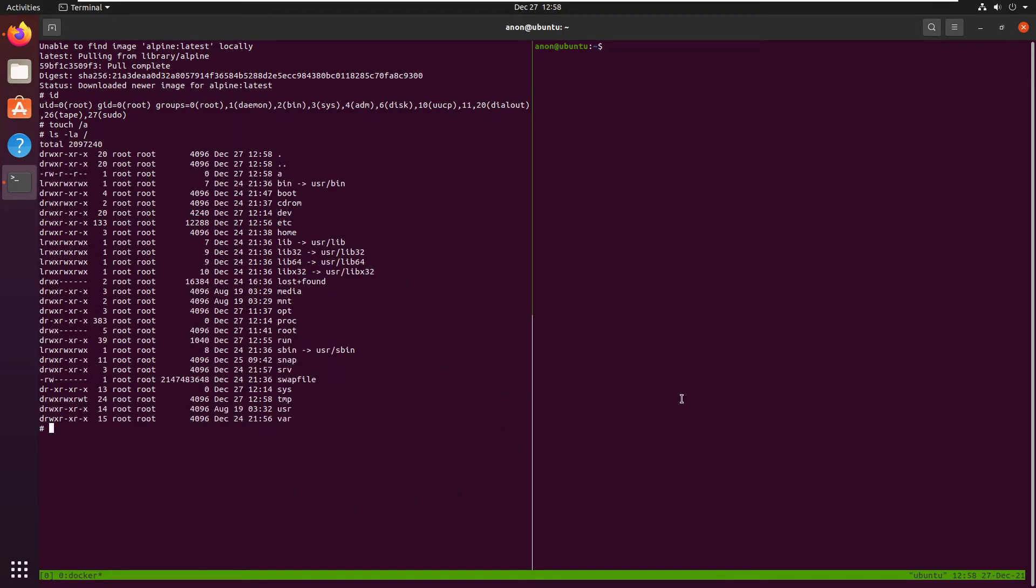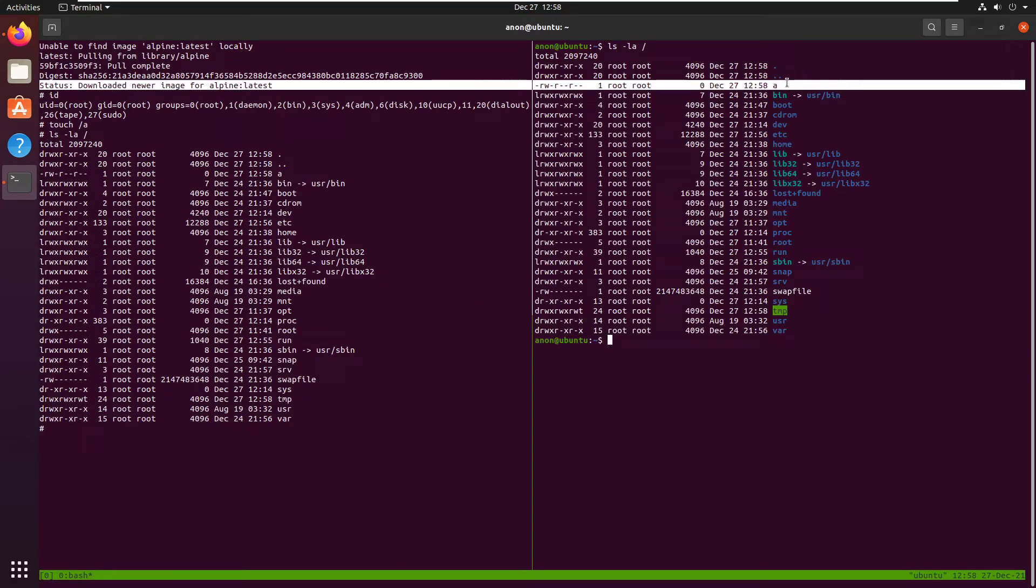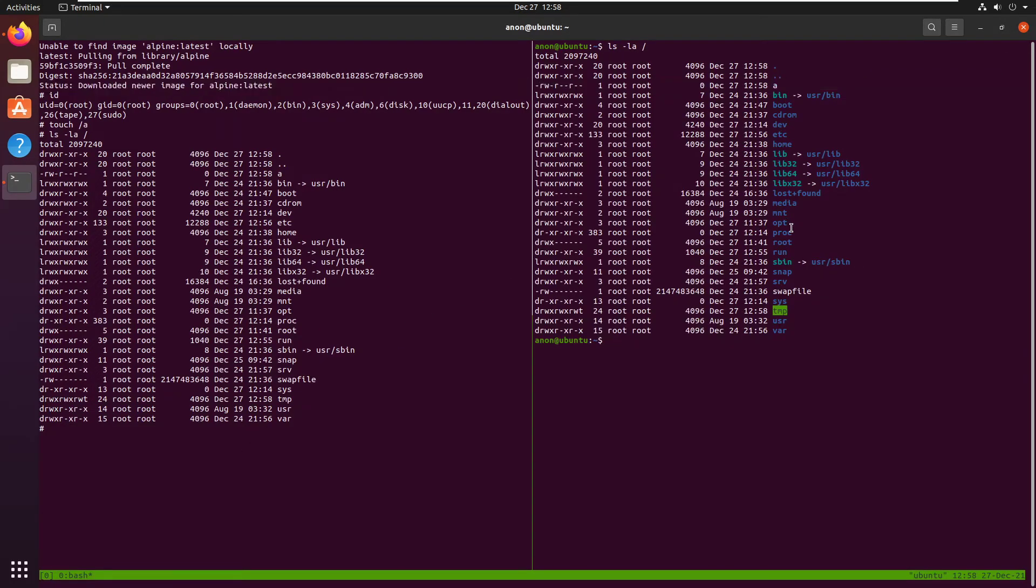So well, will this affect our host machine? Well, it's running the command inside the container, so probably not, right? But when we actually check the root directory on our host machine, boom, there we go. We have the file A.